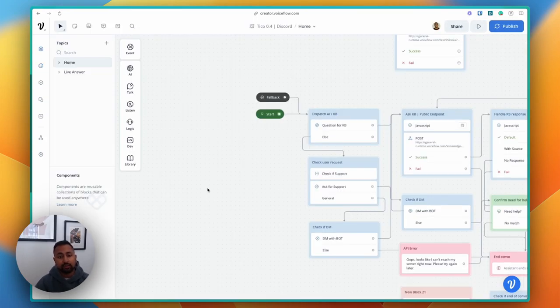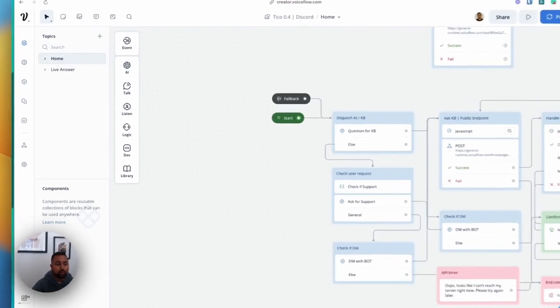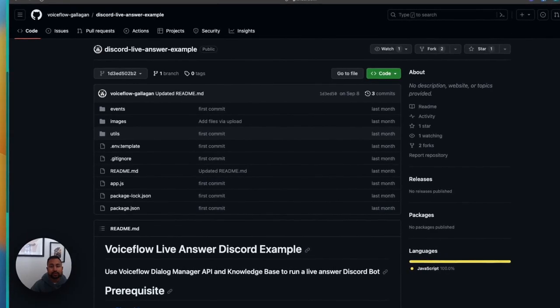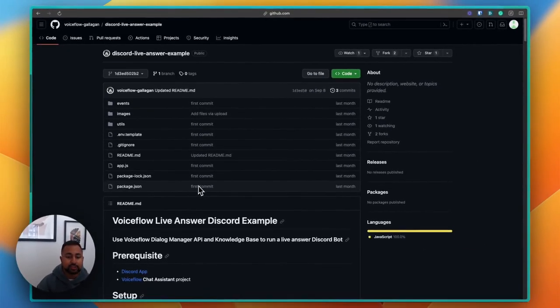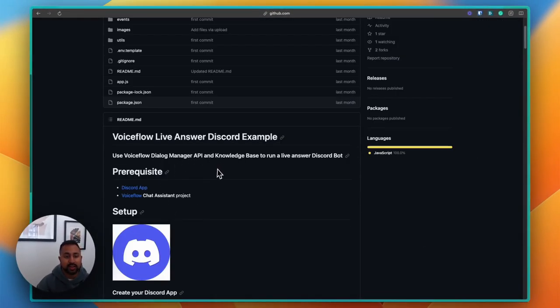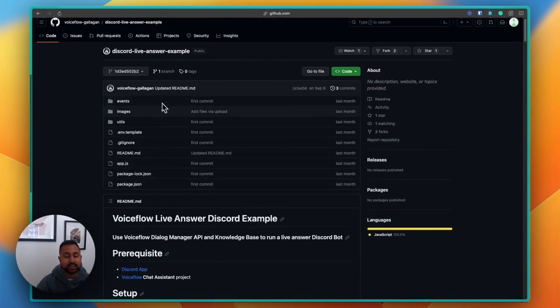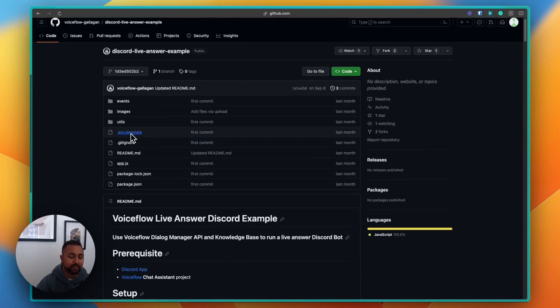That's all for the high-level overview. Now we're going to jump to Nico. He's going to walk through the repo he's created in our GitHub and show you how this works, how to start setting it up, and where to find all the information you need in the environment file and other sources.